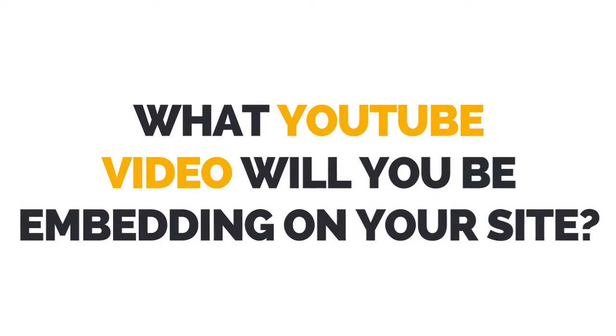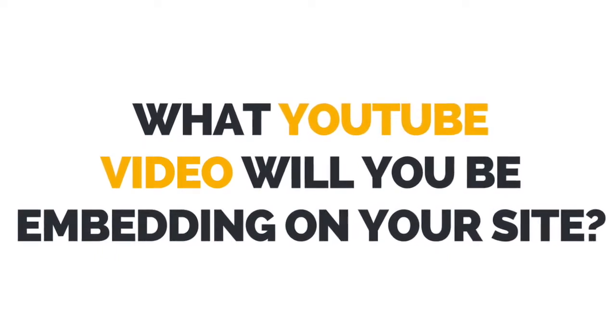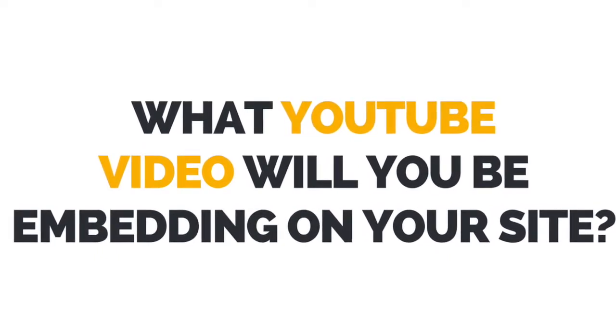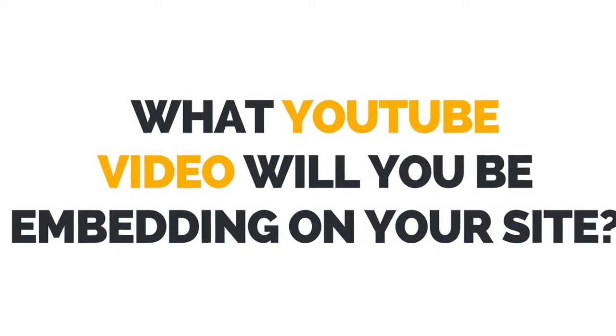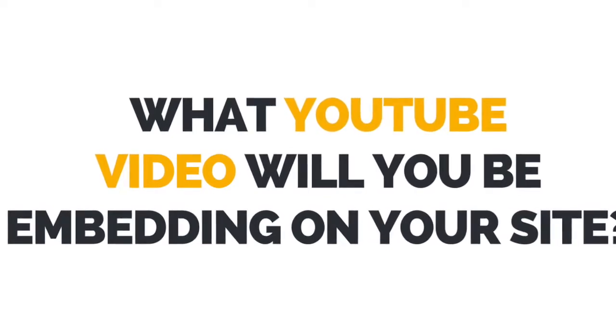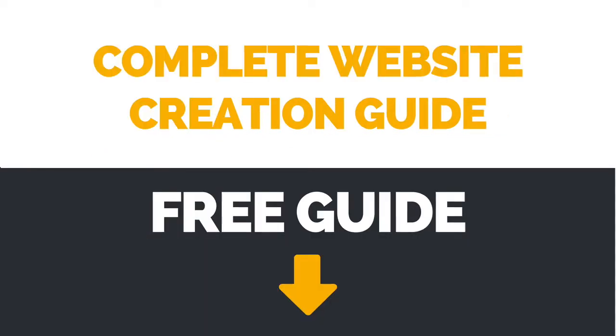I now want to hear from you. Let me know in the comments below what YouTube video you'll be embedding on your site.